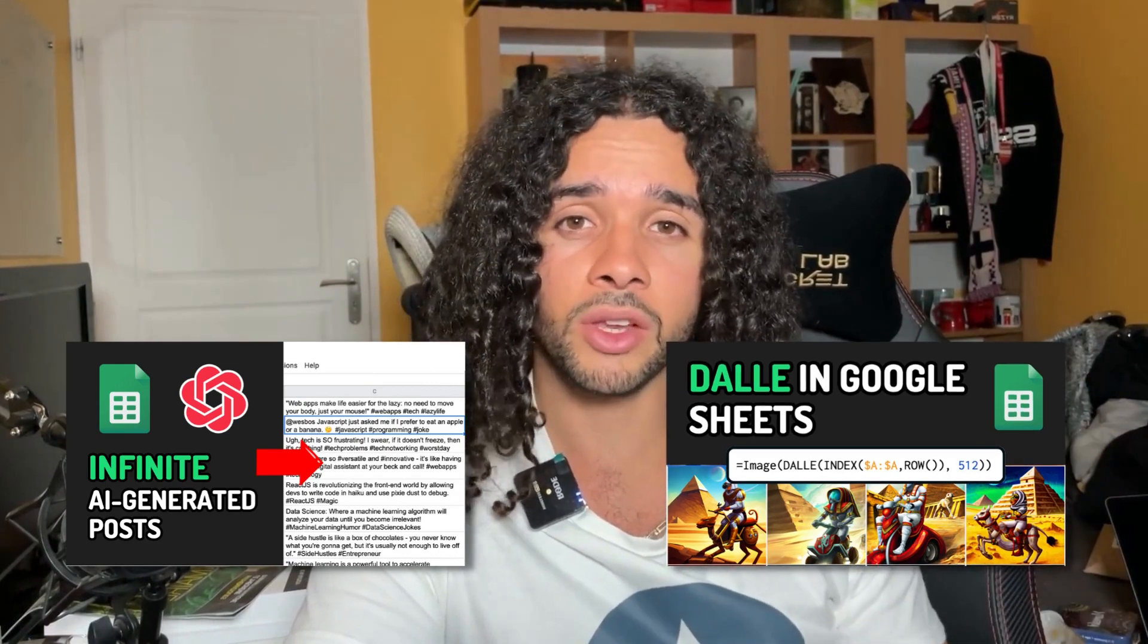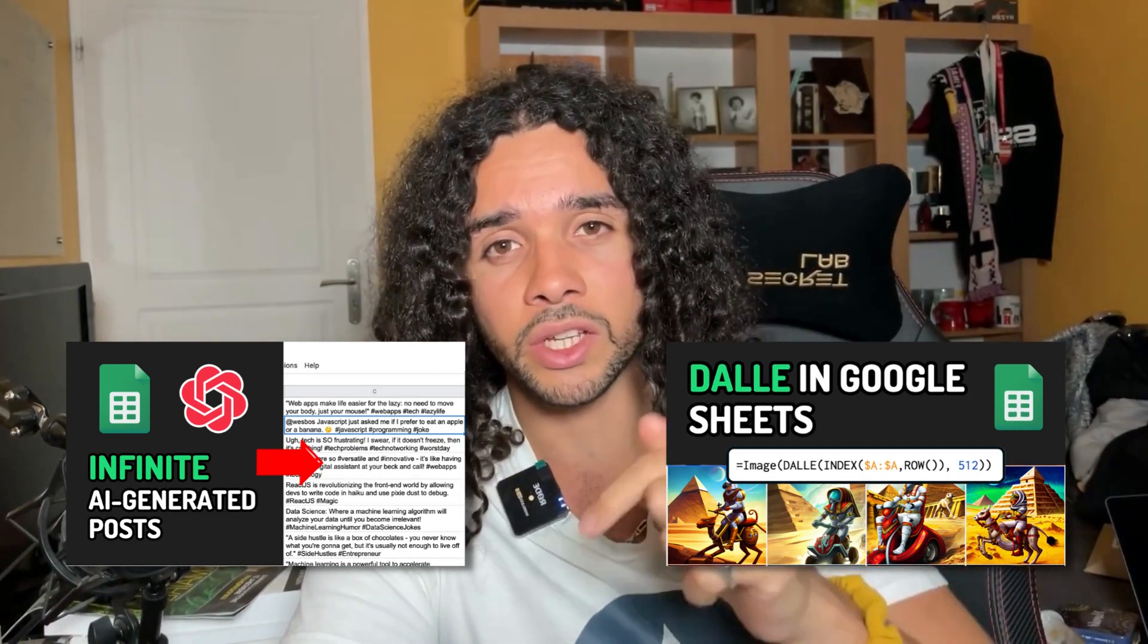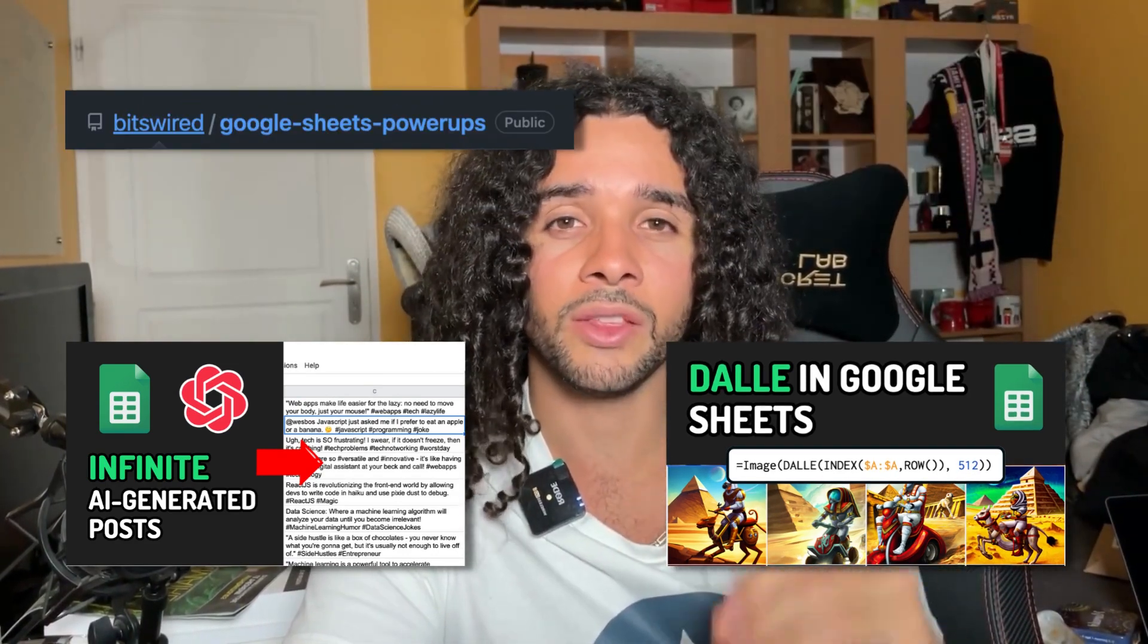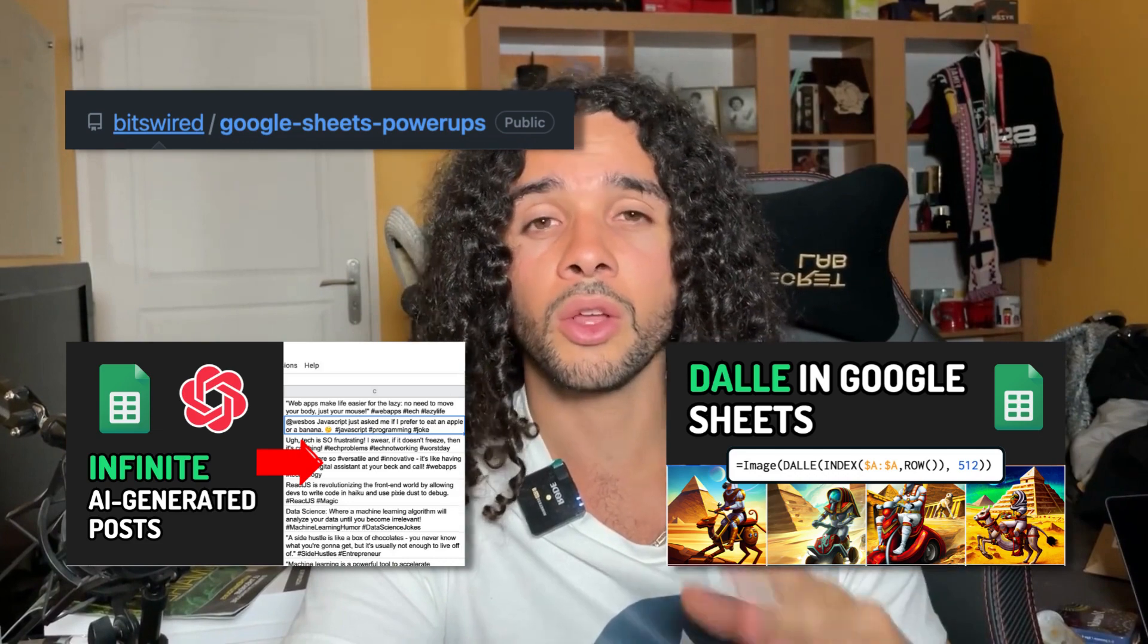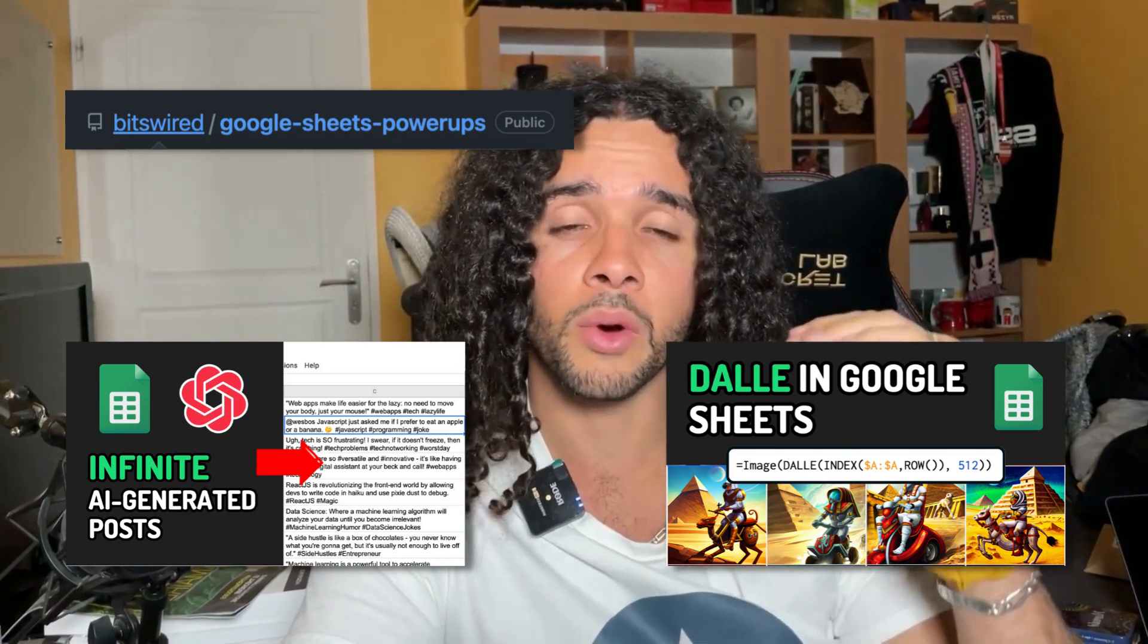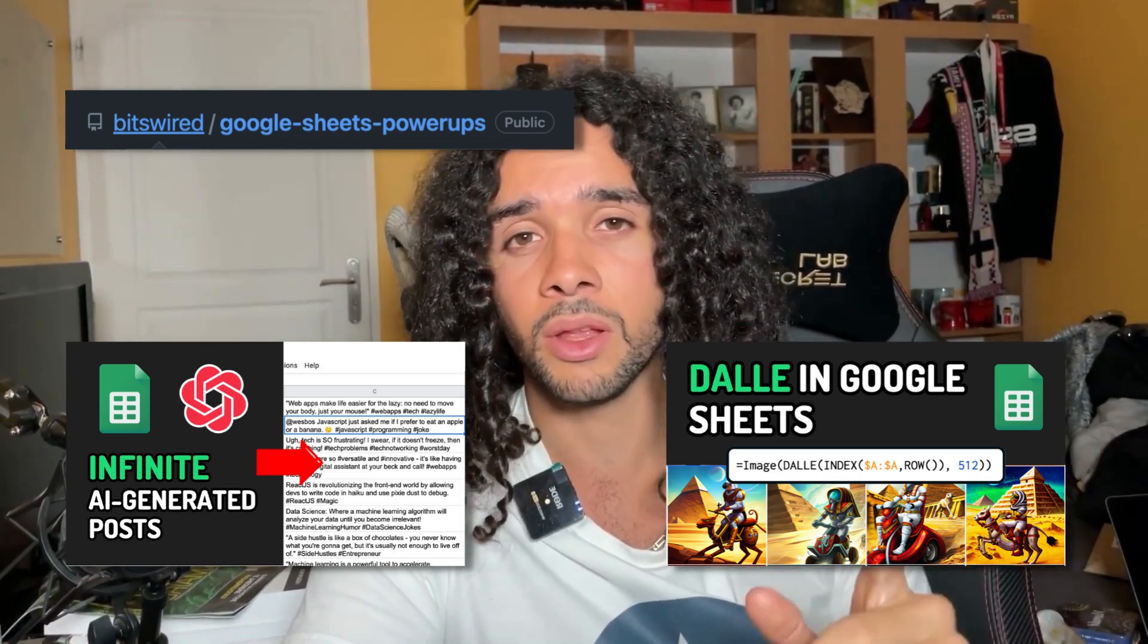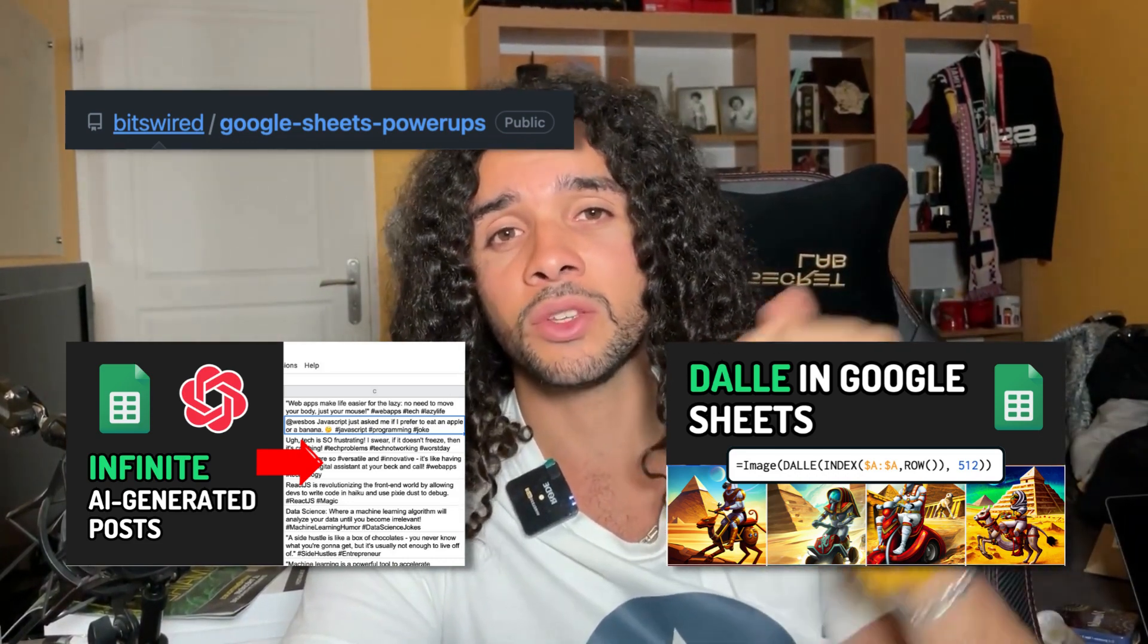To supercharge Google Sheets with other AI tools, check out my other videos about how to use GPT-3 for text generation or DALI for image generation inside Google Sheets. Access all the code in the bitswire Google Sheets PowerApps repositories on GitHub. Link in the description.